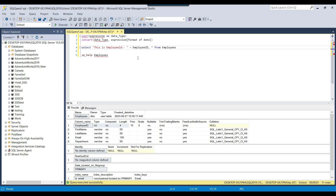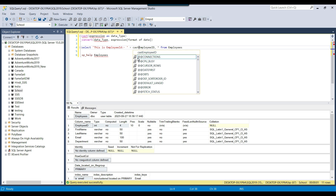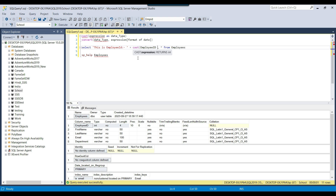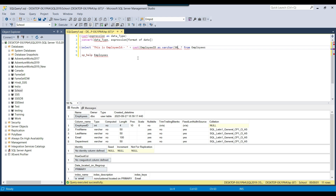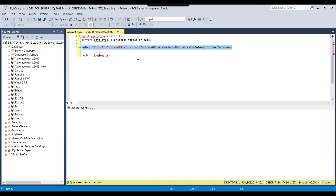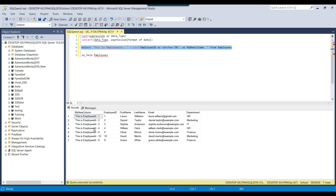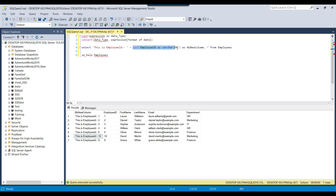Either we can use CAST or CONVERT here. Let me try using CAST: CAST(employee_ID AS varchar(50)) and I can call this new column 'my_new_column'. Now if I rerun the query, it works fine and you can see a new column — 'this is employee ID 1', 2, 3, 4. Here we are doing explicit data conversion using the CAST function.